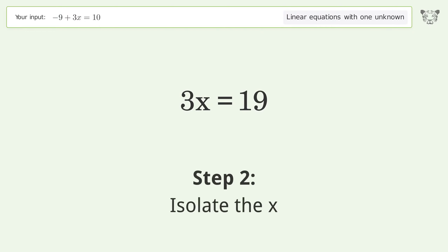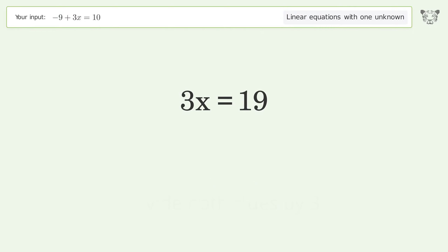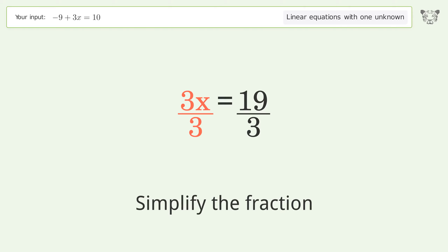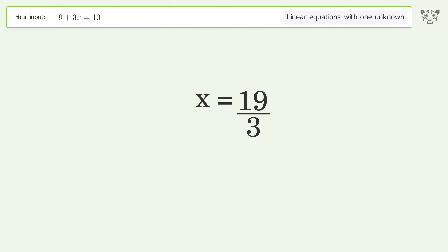Isolate x by dividing both sides by 3, then simplify the fraction. The final result is x equals 19 over 3.